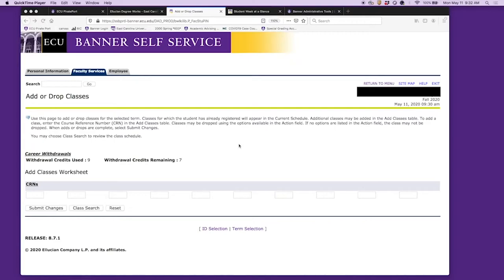I'm going to show you how to add a chemistry lecture and lab to your schedule. First, get to your add drop classes worksheet, and then we are going to select class search.